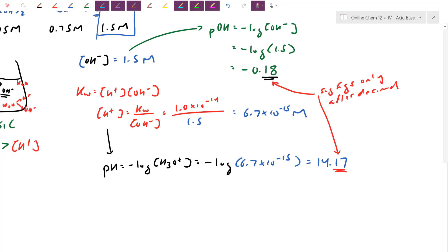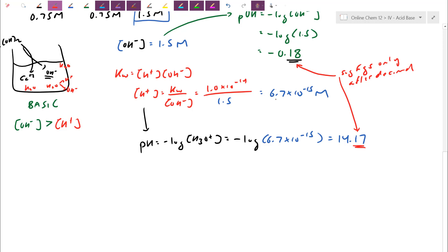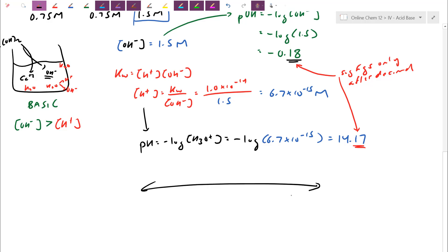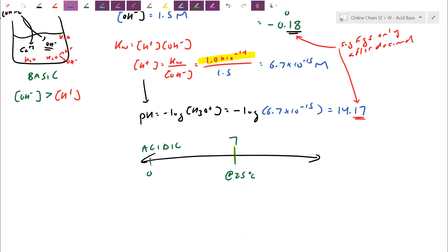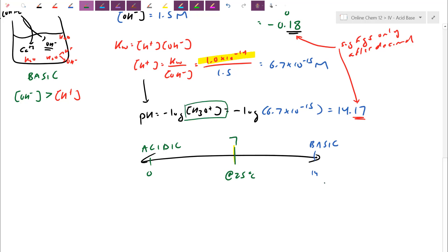Do a sanity check: the hydroxide concentration of 1.5 molar is way bigger than the H+ concentration, so it's basic. On the pH ruler at 25 degrees, pH 7 is the dividing line. Less than 7 is acidic (0 to 7), greater than 7 up to about 14 is basic. Our pH of 14.17 is well into the basic region. Even though the solution was just calcium hydroxide, converting to pH doesn't suddenly make it acidic — pH is just a ruler watching H+, and the H+ content is so tiny we're on the basic side.